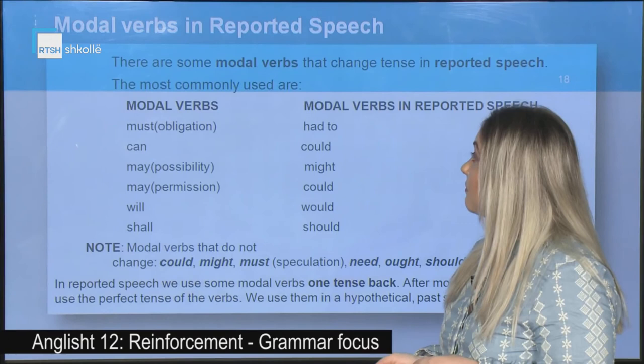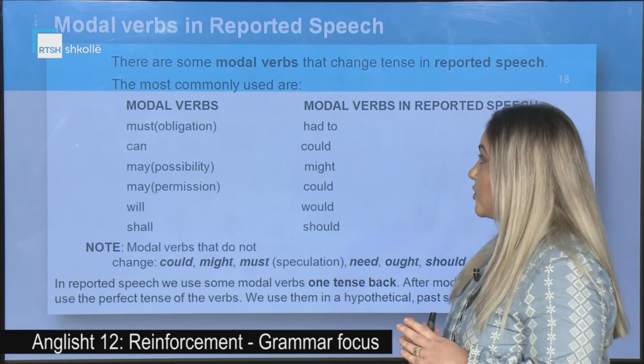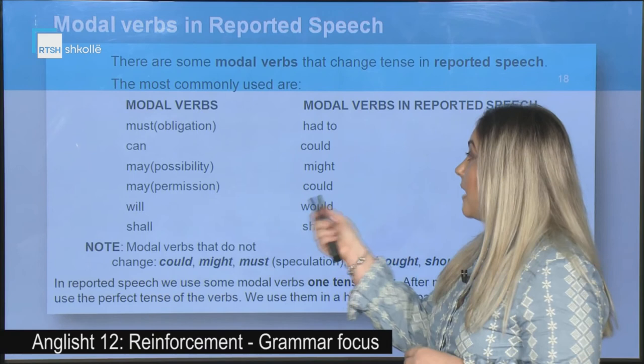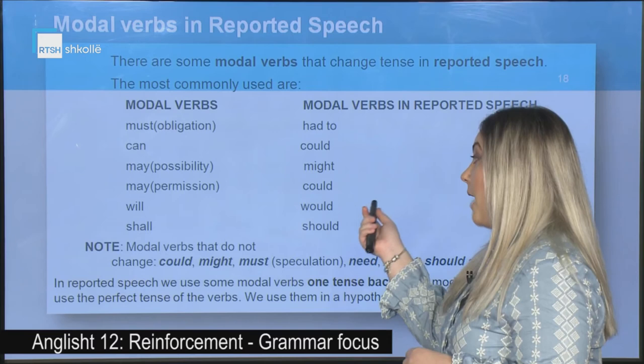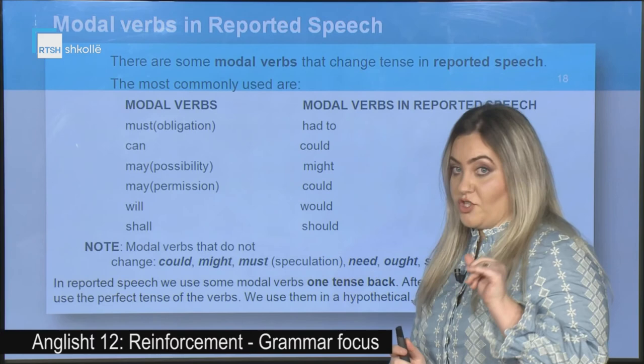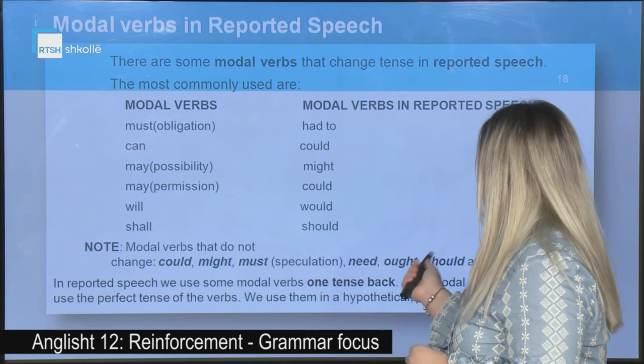There are some modal verbs that change tense in reported speech. Must (obligation) transforms into had to; can transforms into could; should and may (possibility) transform into might; may (permission) transforms into could; will becomes would; should becomes should. Modal verbs that do not change are: could, might, must (speculation), need, ought to, should, and would.